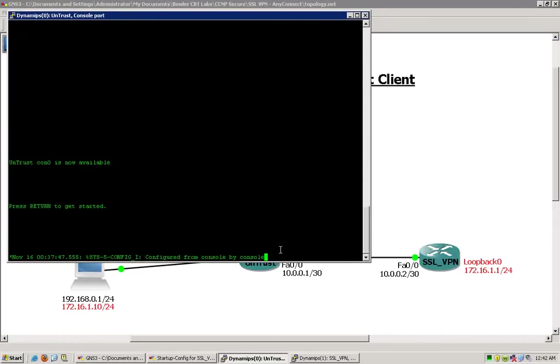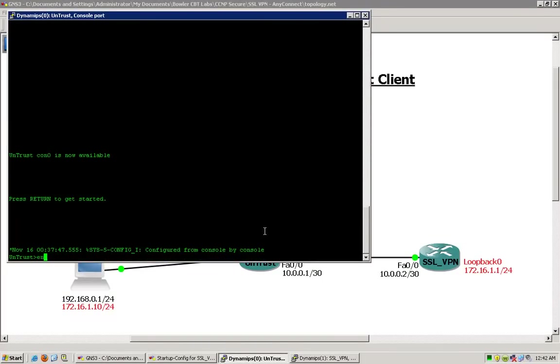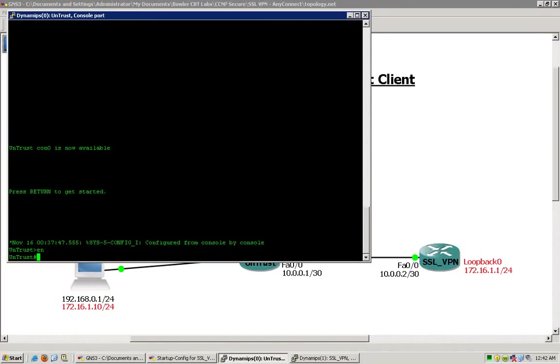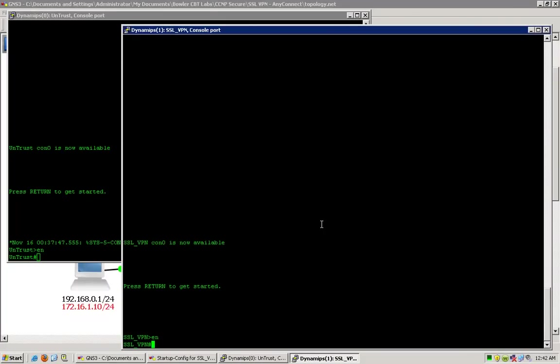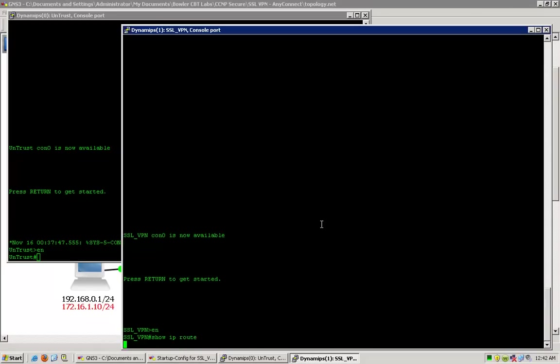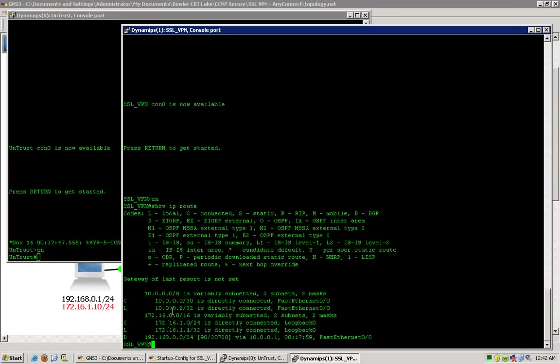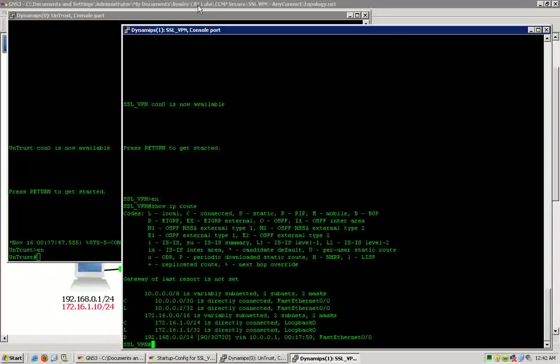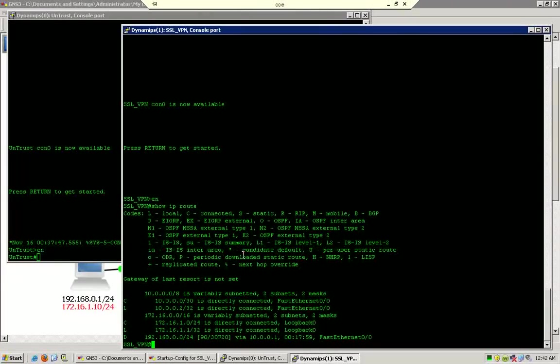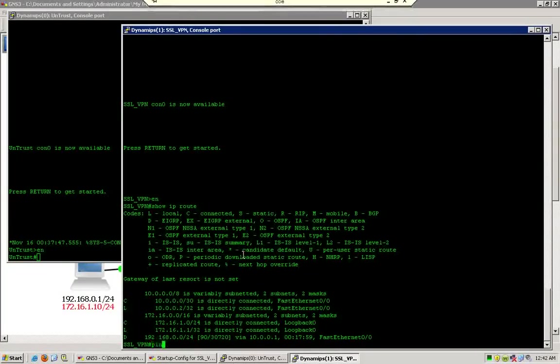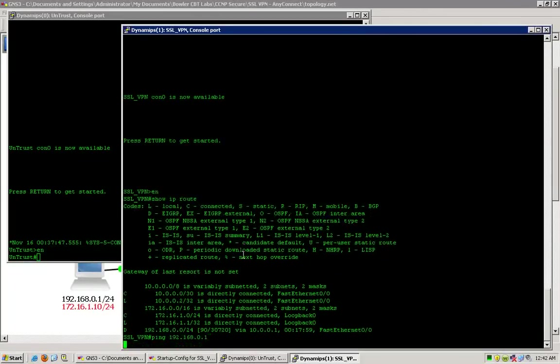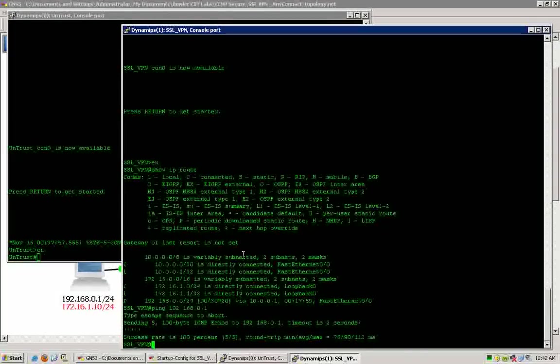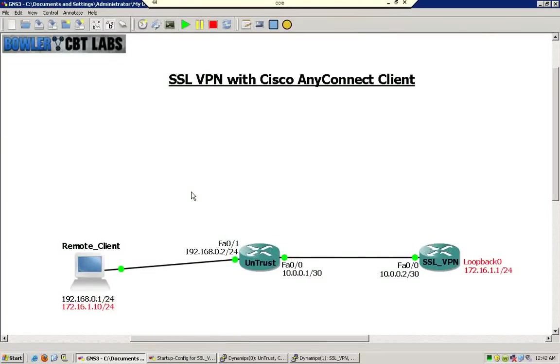As I mentioned before, the two routers here are currently routing for EIGRP. If I do a show IP route on the SSL VPN, you can see that I can ping all the way across to my client computer. So obviously end-to-end connectivity is essential here.